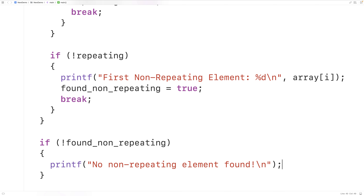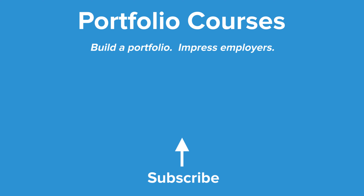This is how we can find the first non-repeating element in an array using C. Check out portfoliocourses.com where we'll help you build a portfolio that will impress employers, including courses to help you develop C programming projects.